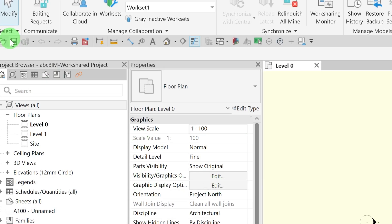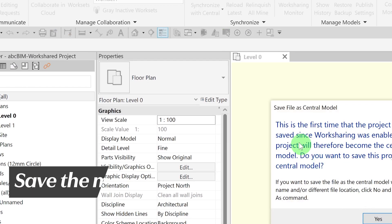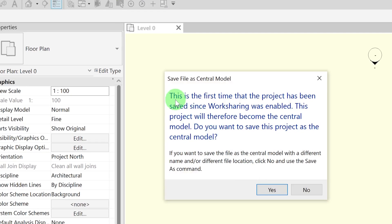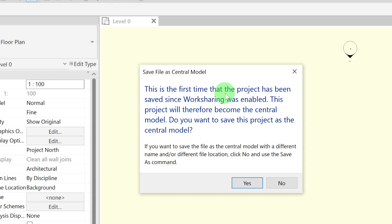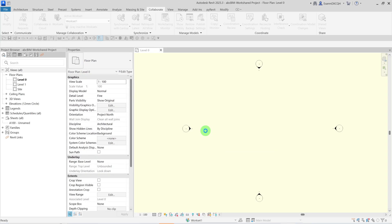Save the model again to create the central model. You will be prompted with a notification letting you know that you are creating the central model. Click Yes. The central model is now created and you can now close the model. You can see how easy it is to create a Workshared model.